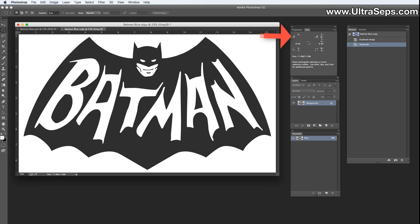This is where your info panel comes into play. If we hover over our graphic here and look up in our info panel, you'll see that it's only around 73 percent black. So if you output this to film, it's not going to output as a solid black, it's going to output as a 73 percent halftone.